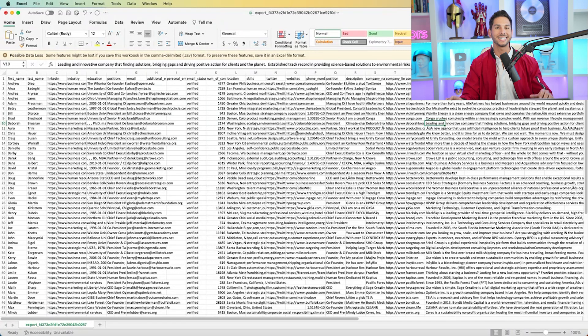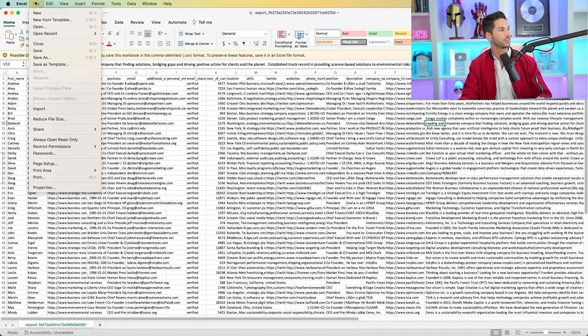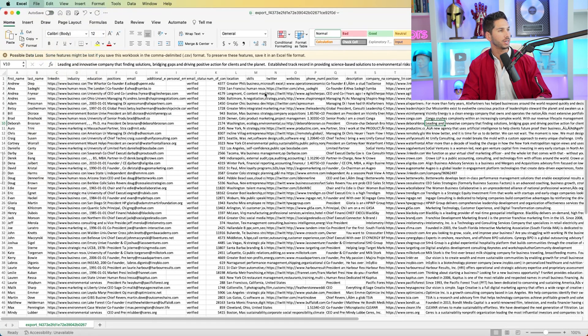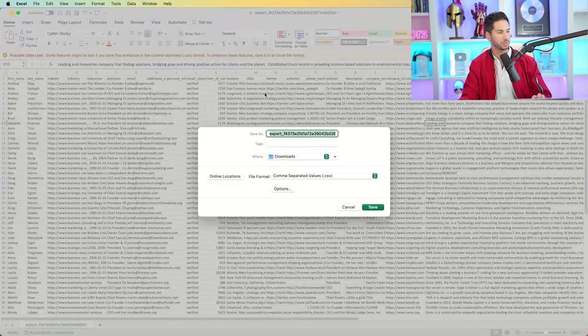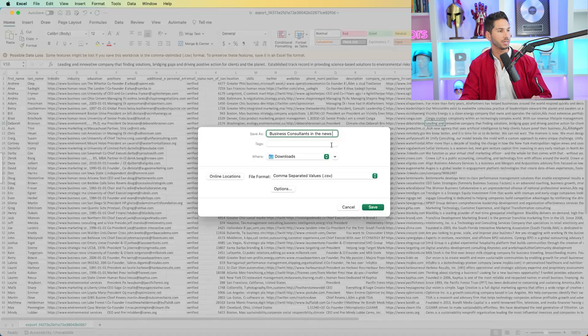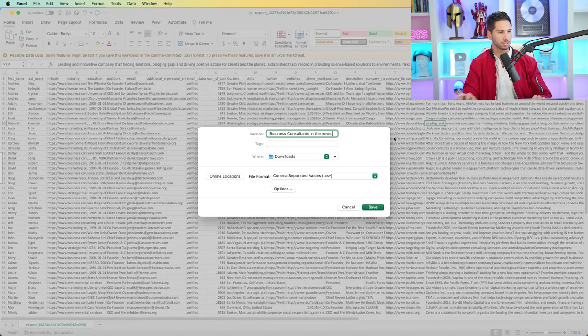All right. So now that we have a nice clean lead list, let's go ahead and save this file. I'm going to give it that same name, business consultants in the news. Now let's go into the next tool and actually verify these emails to make sure that they're valid.